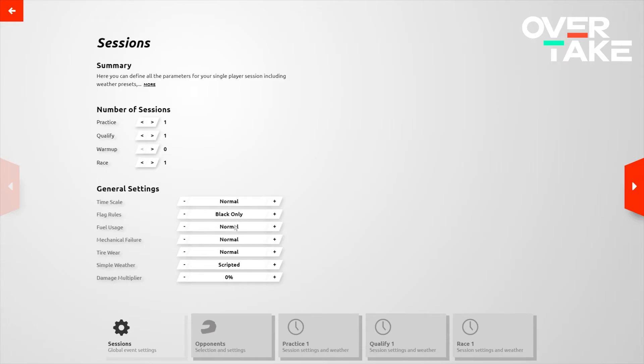Fuel usage normal, mechanical failure normal, tire wear normal, simple weather it's scripted, and damage multiplier to whatever you personally want. 100% being the most realistic option that's currently available in rFactor 2.